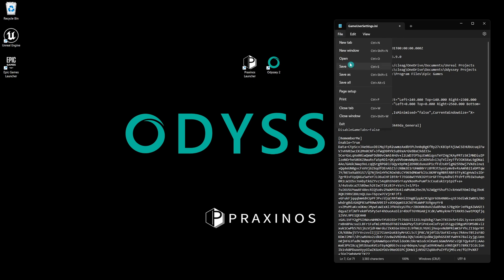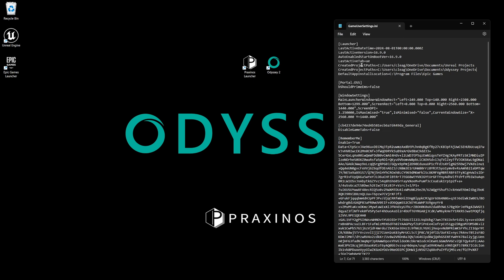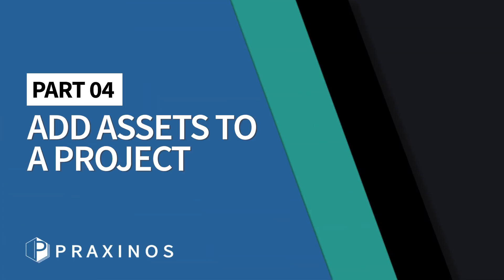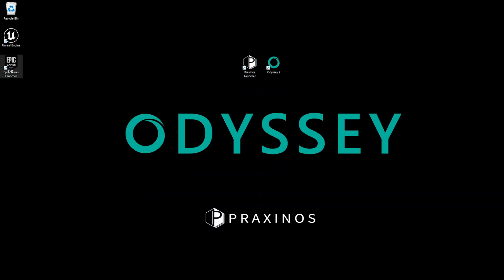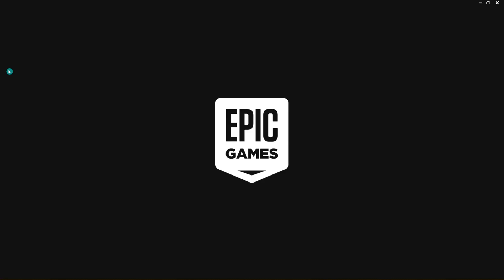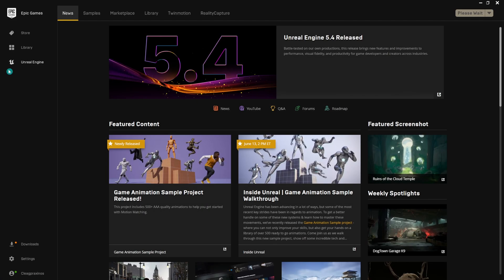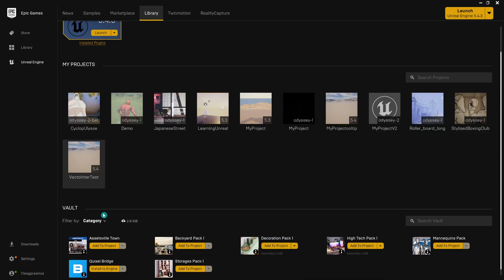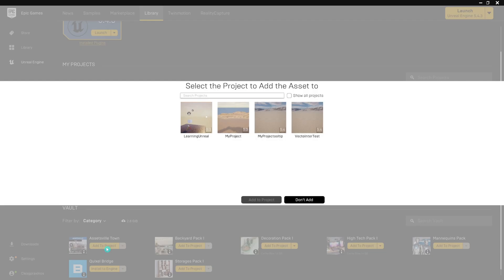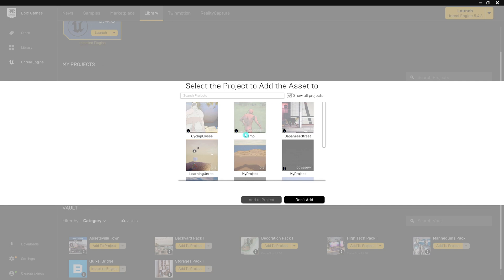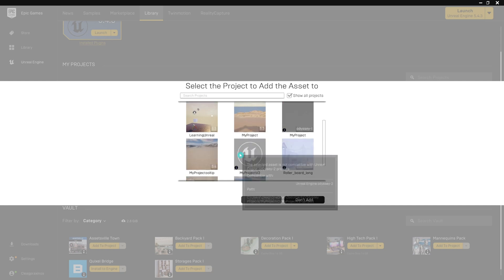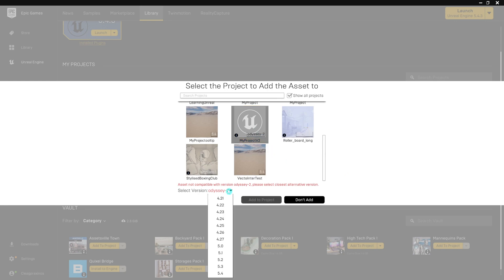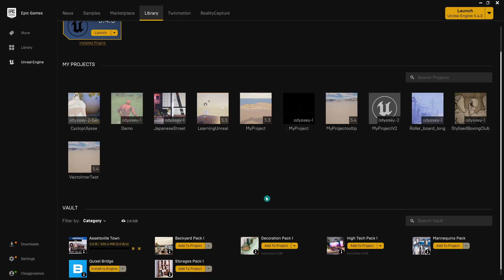Don't forget to save before starting the Epic Games Store again. Afterwards, open the Epic Games Launcher again, go into your vault, and add the assets to your project. Click again on Show All Projects, and Odyssey projects should appear. Select the Odyssey project you want to use. Ensure you're using a version of Odyssey compatible with the Unreal Engine version the asset requires. Then add the asset to the project.